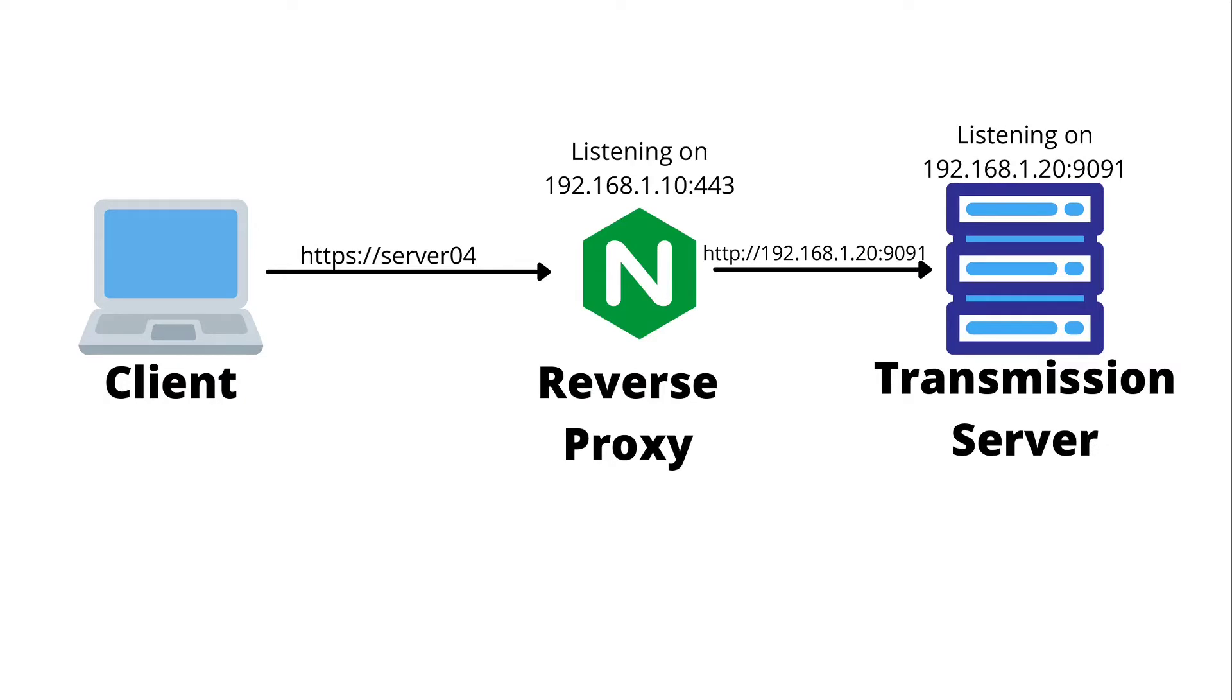The way a reverse proxy works is that it's going to sit in the middle and listen for and accept requests on behalf of the transmission server. The client is going to make a request to the reverse proxy still thinking that it's the transmission server.